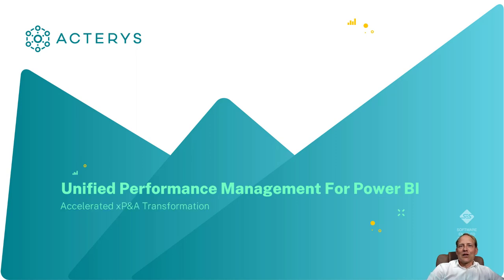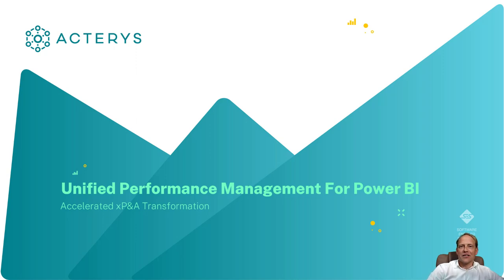Hello and welcome to this session on planning with Power BI. My name is Martin Kratky, I'm one of the founders of Acterys and I'm very much looking forward to taking you through these sessions.